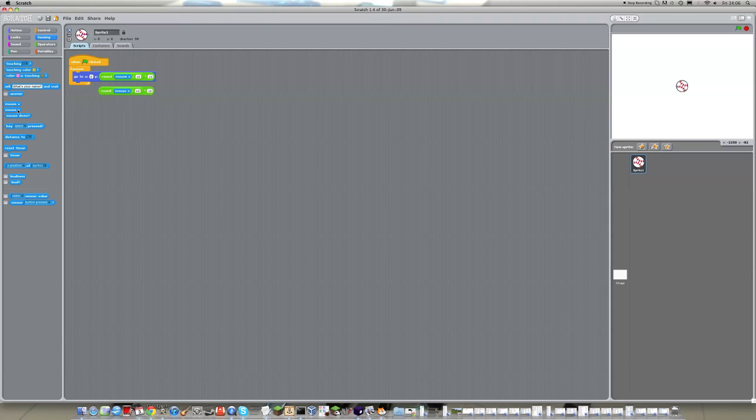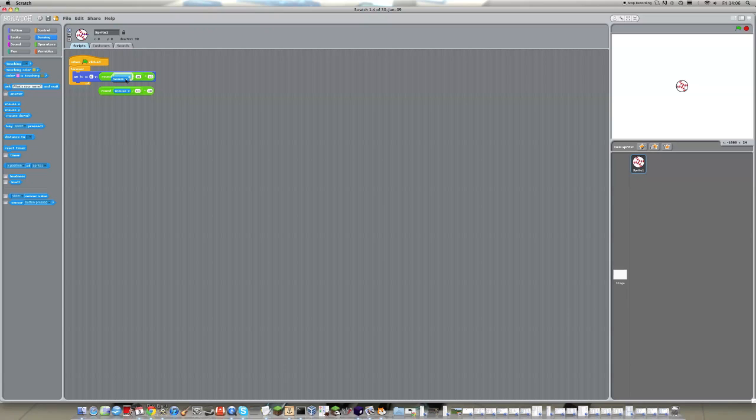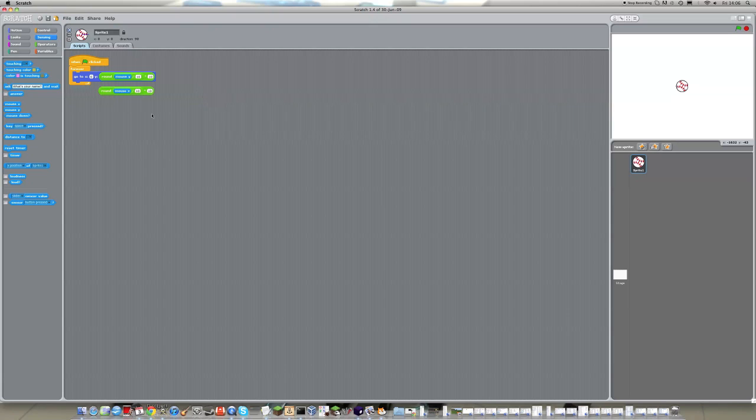So we just pull out mouse y in sensing, and hover over the bit in the y script that says mouse x, and just release, and it will change it from mouse x to mouse y. And we can just delete the mouse x.